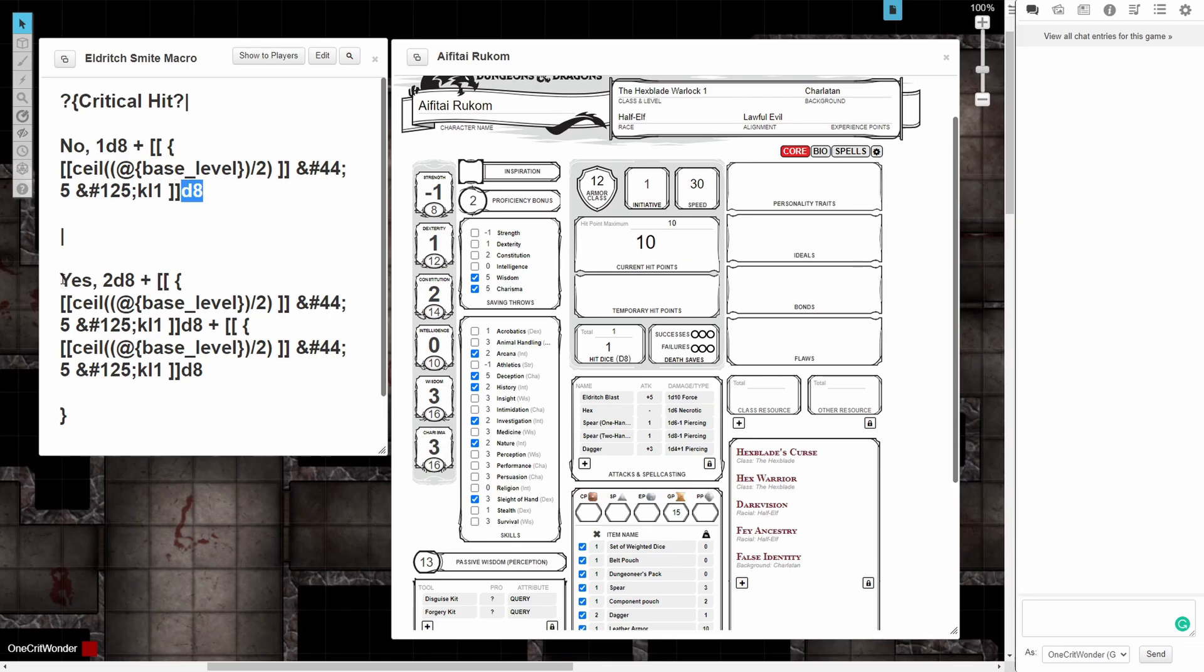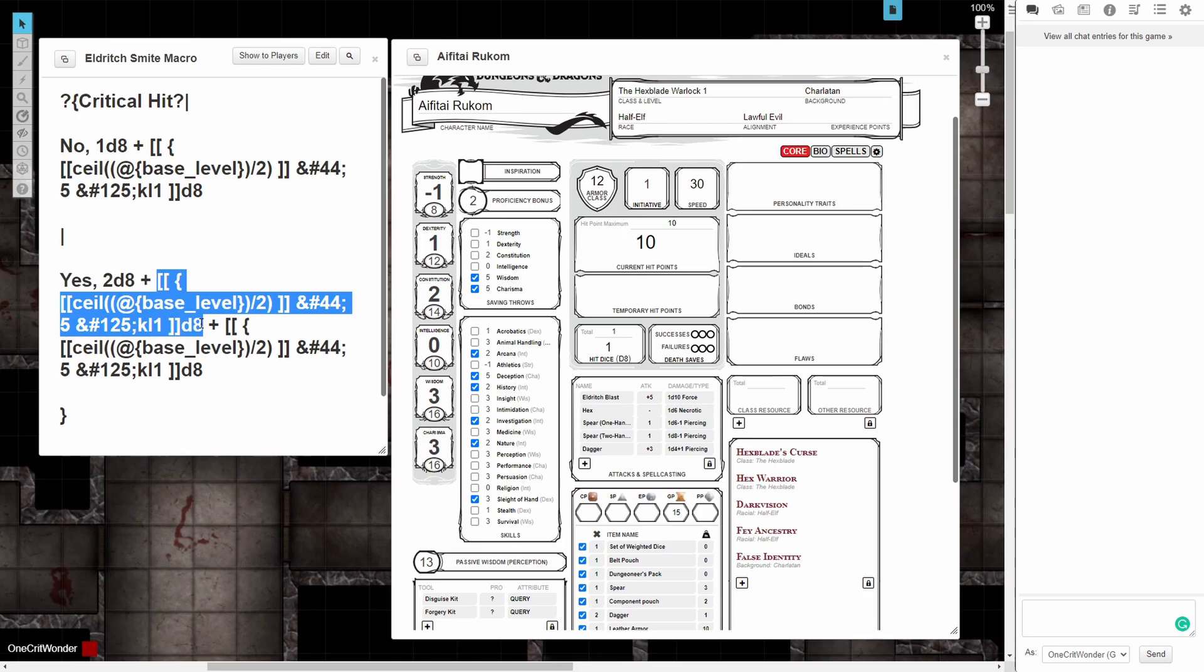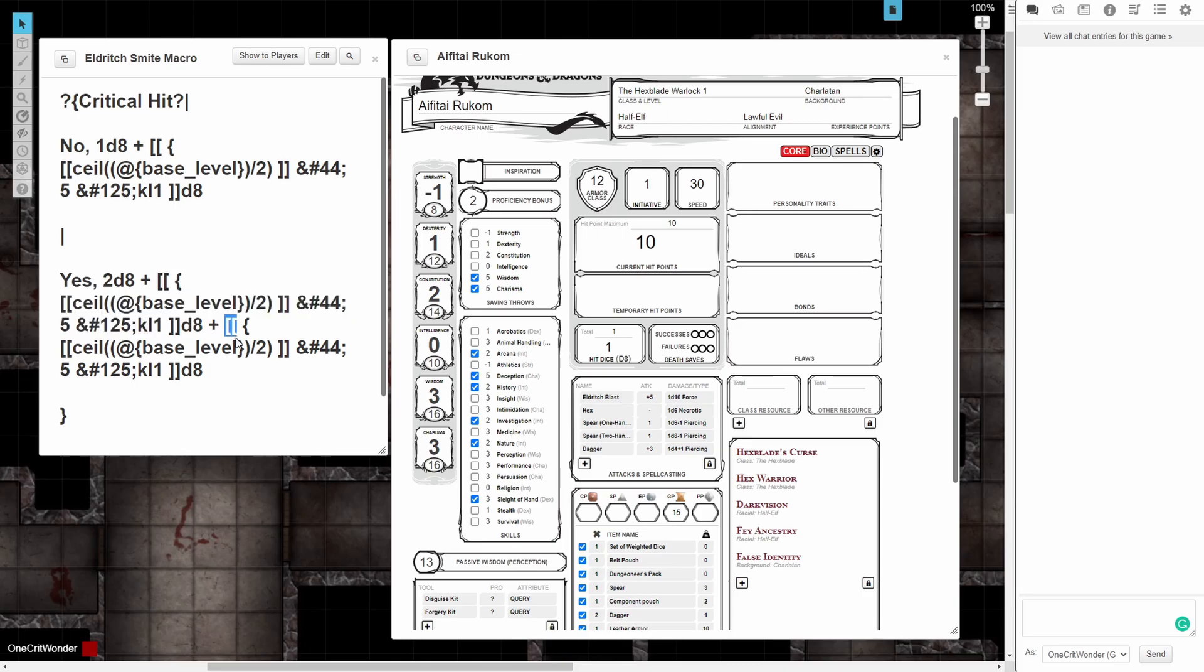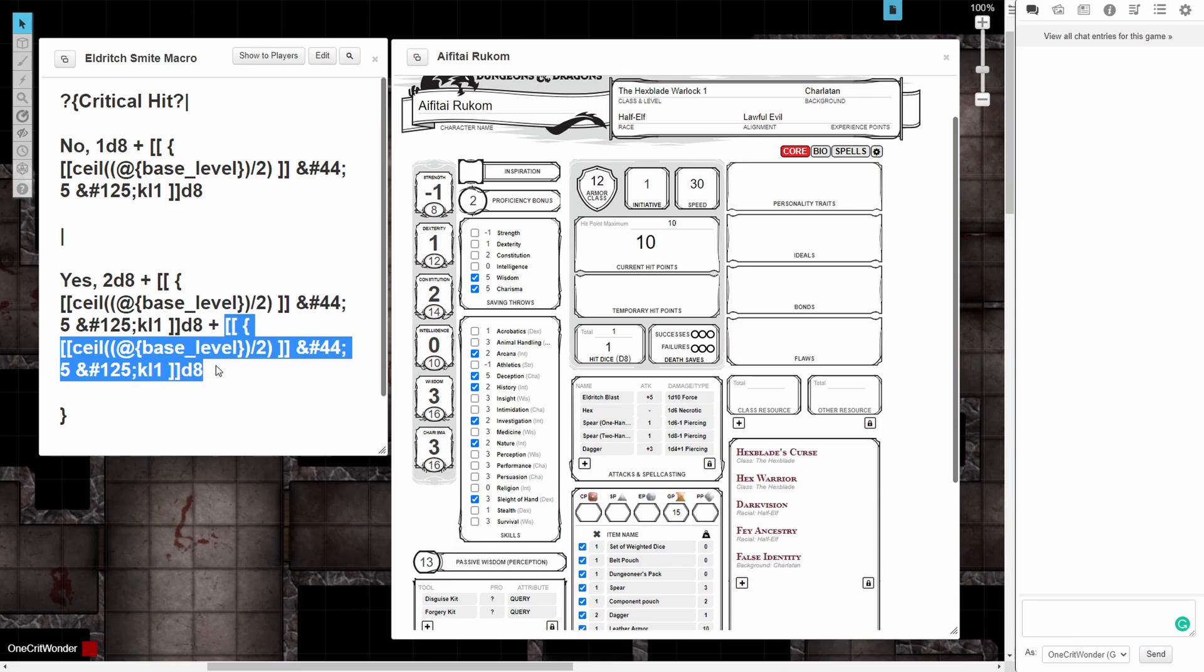Moving down to the yes branch, we can see that we just doubled the math. We'll do 2d8 and the big fancy number plus just a second iteration of that big fancy number, because it was easier to simply add another version of it than to set another set of brackets and multiply by two.